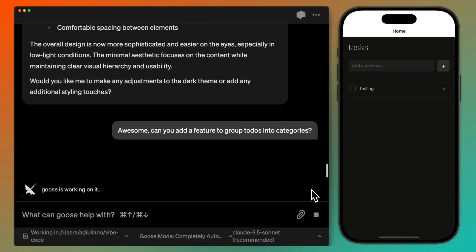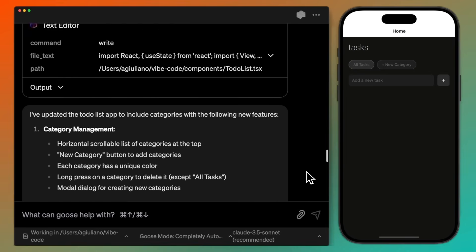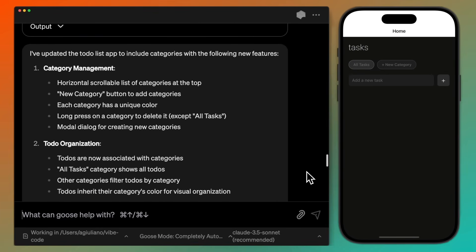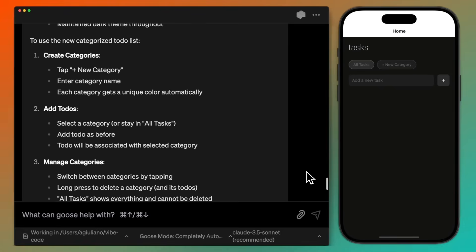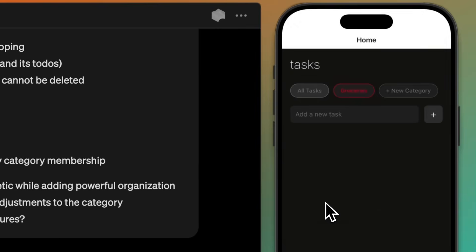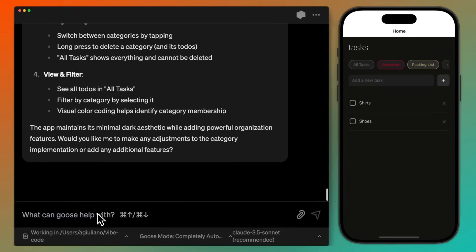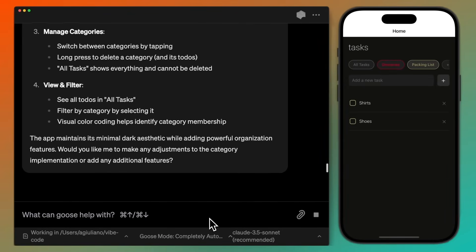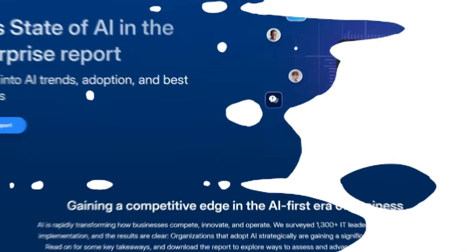In this case, this is an example of you working alongside Goose to code out a task manager app. It's a to-do list app that you can work with to change as well as add different components readily right within the app itself. You can see how easy it is to work on any sort of app or product that you're trying to ship.